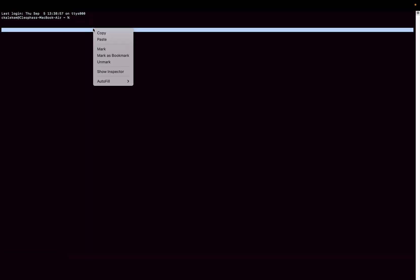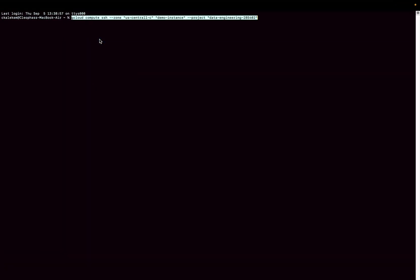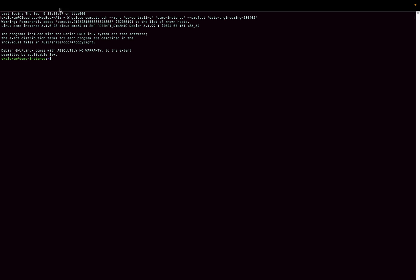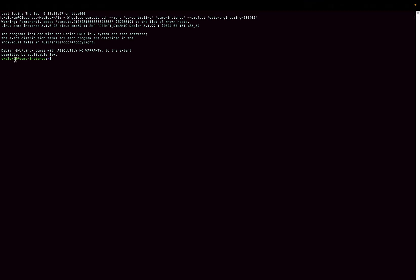Once you have gcloud ready, copy this command and go to your terminal or command prompt and paste it. I'm going to paste it here and press Enter. I do have gcloud installed, so we should be able to log in — and it looks like it worked. I'm now connected to my demo instance, and you can see it creates a user for you based on your local environment username.